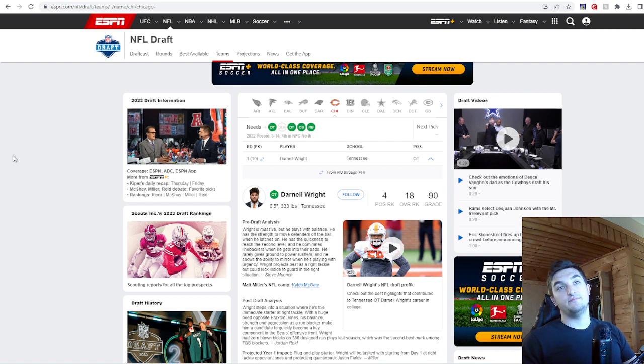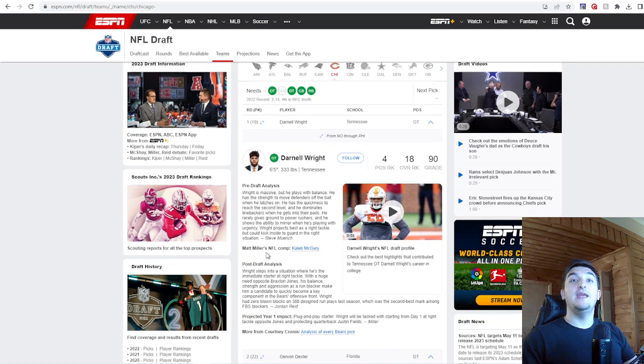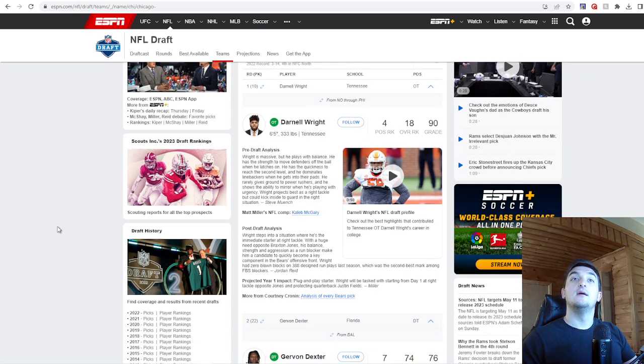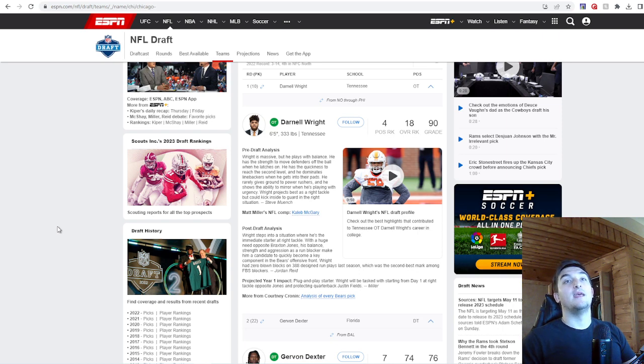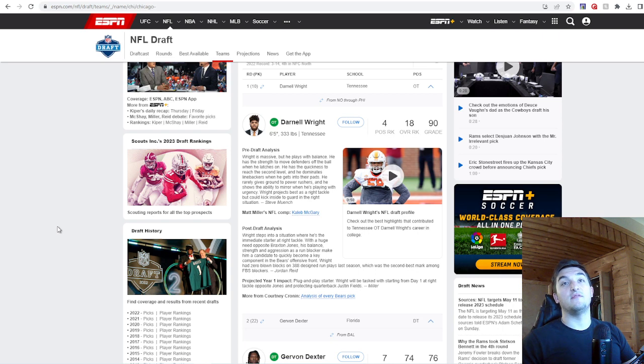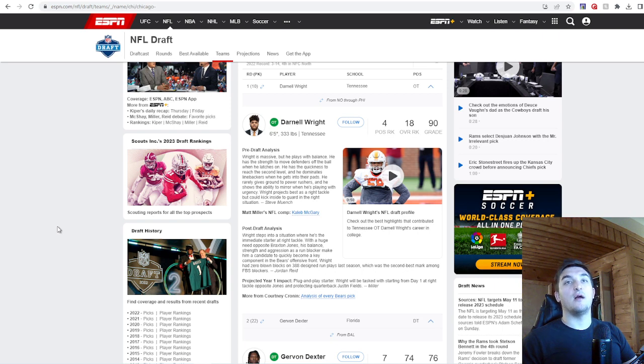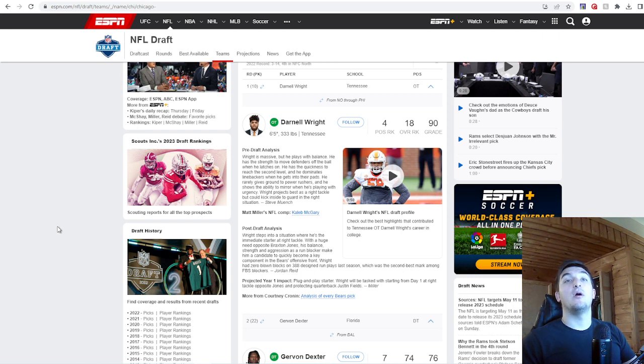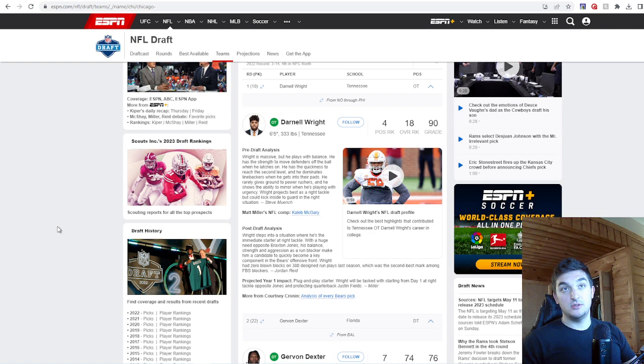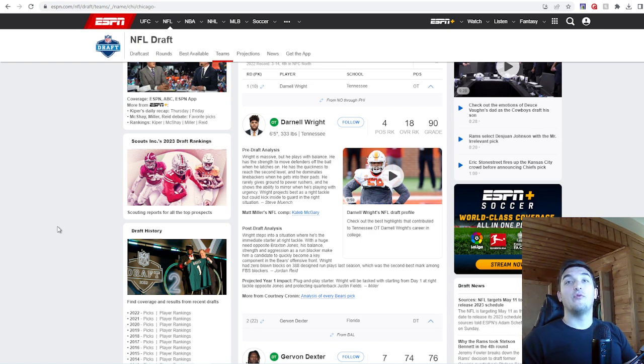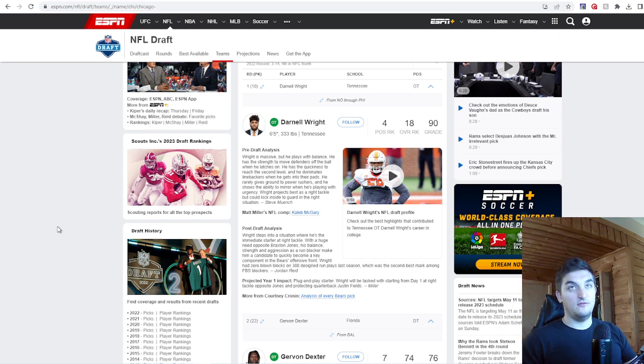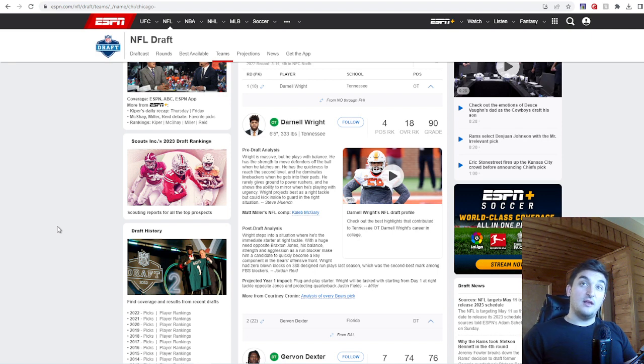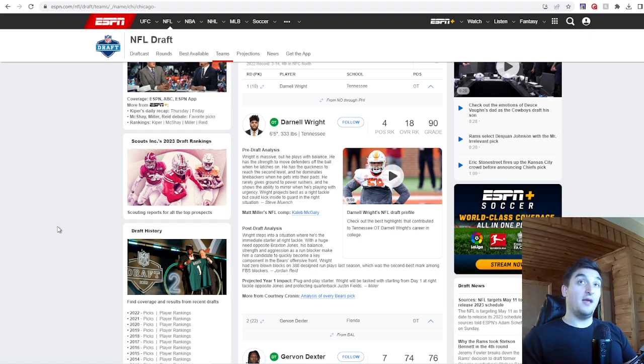He rarely gives ground to power rushers and he shows the ability to mirror when he's playing with urgency. Wright protects best as a right tackle but can kick inside to guard in the right situation. Post-draft analysis: Wright steps into a situation where he is the immediate starter at right tackle. His balance, strength, and aggression as a run blocker make him a candidate to quickly become a key component in the Bears' offensive front. Wright had zero blown blocks on 388 design run plays last season. I'm not giving individual grades for each pick, but I thought this was a smart move. You move back, and then you move back again, and you got your offensive tackle. I loved it.